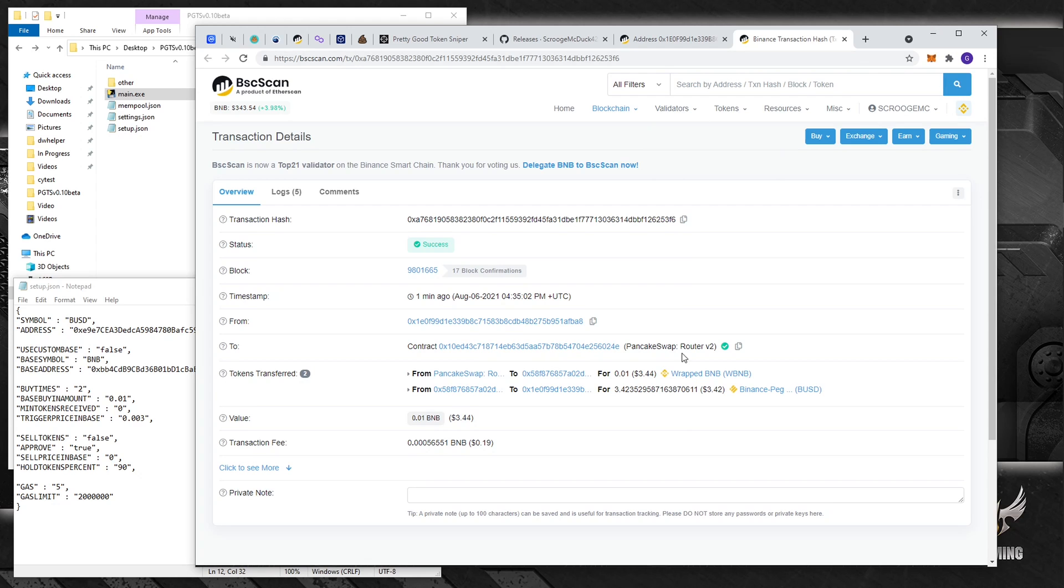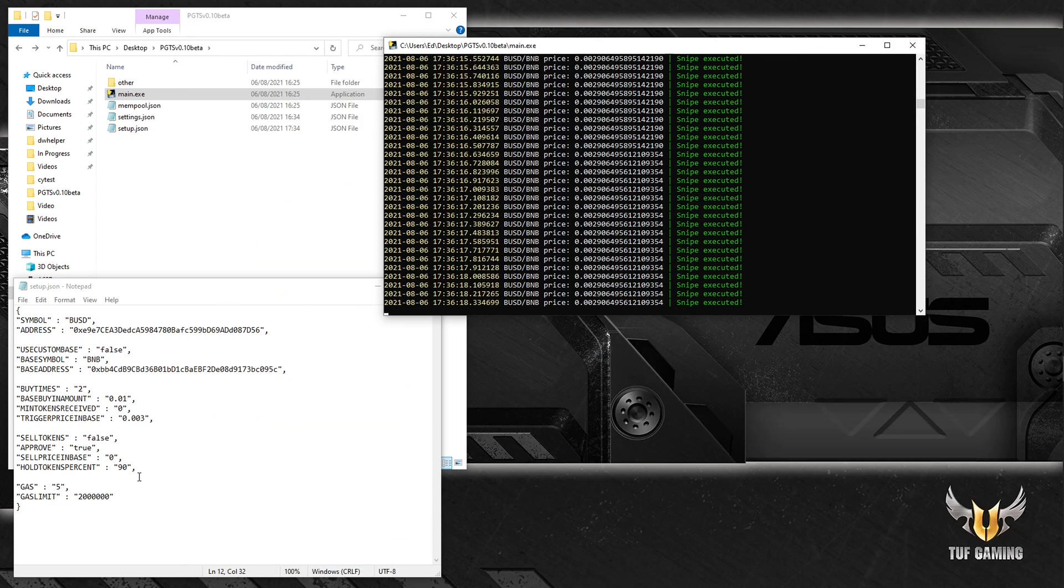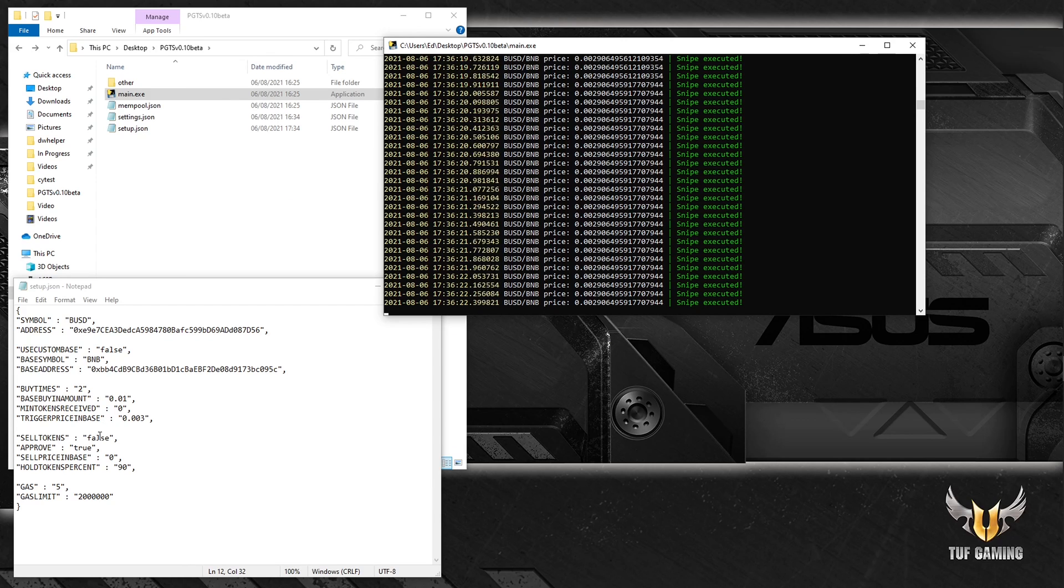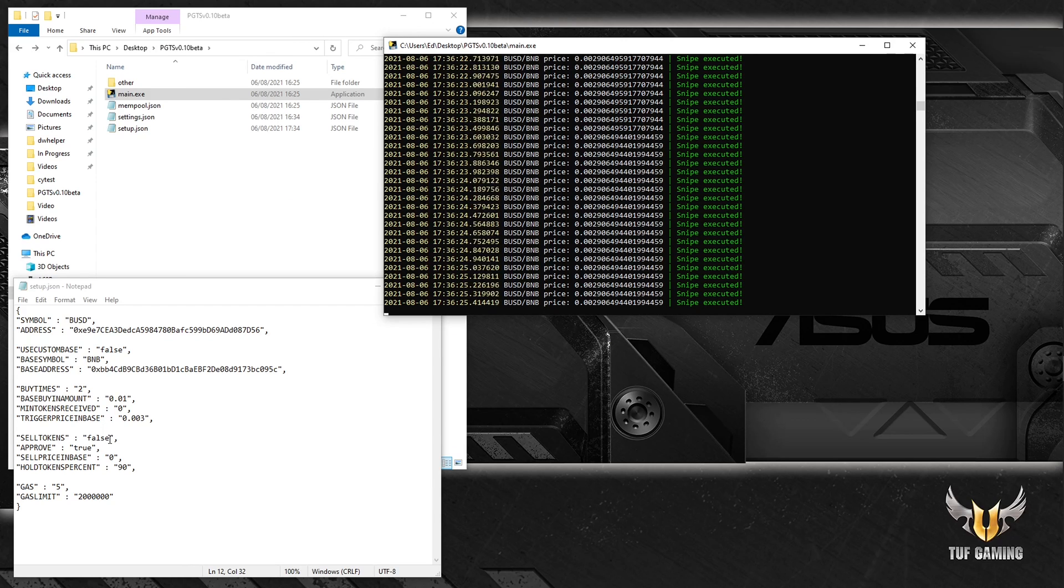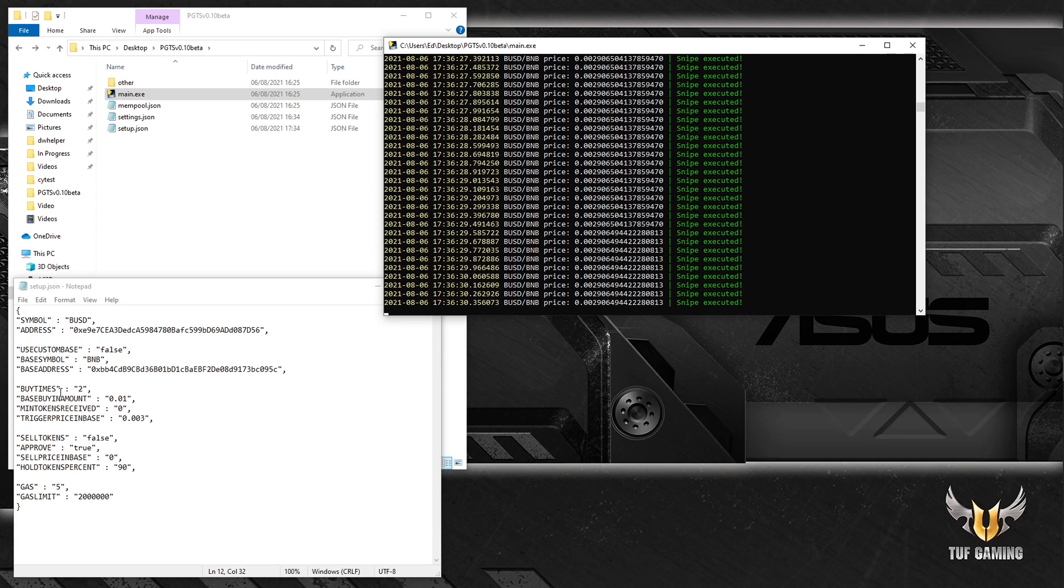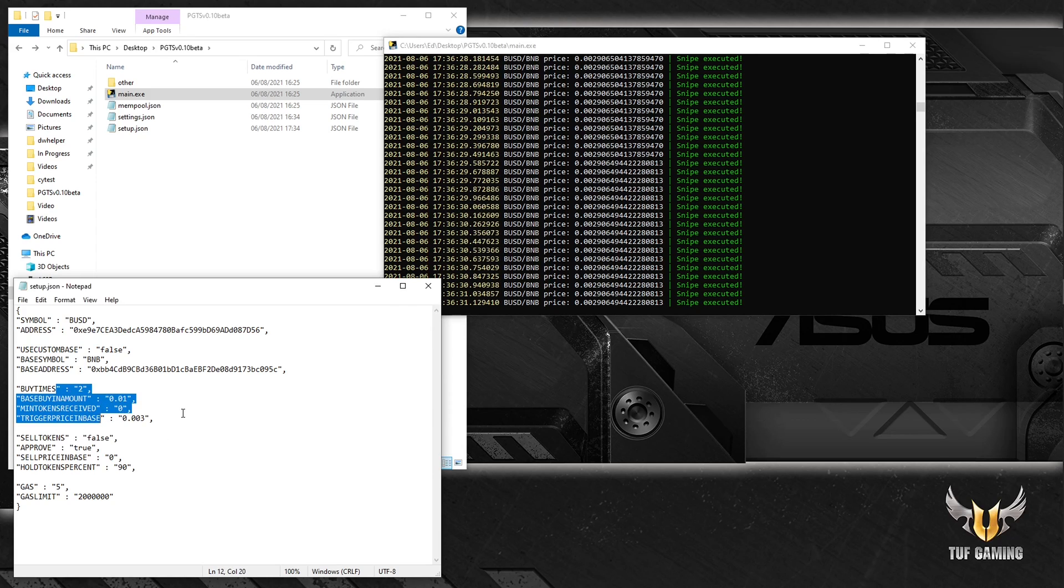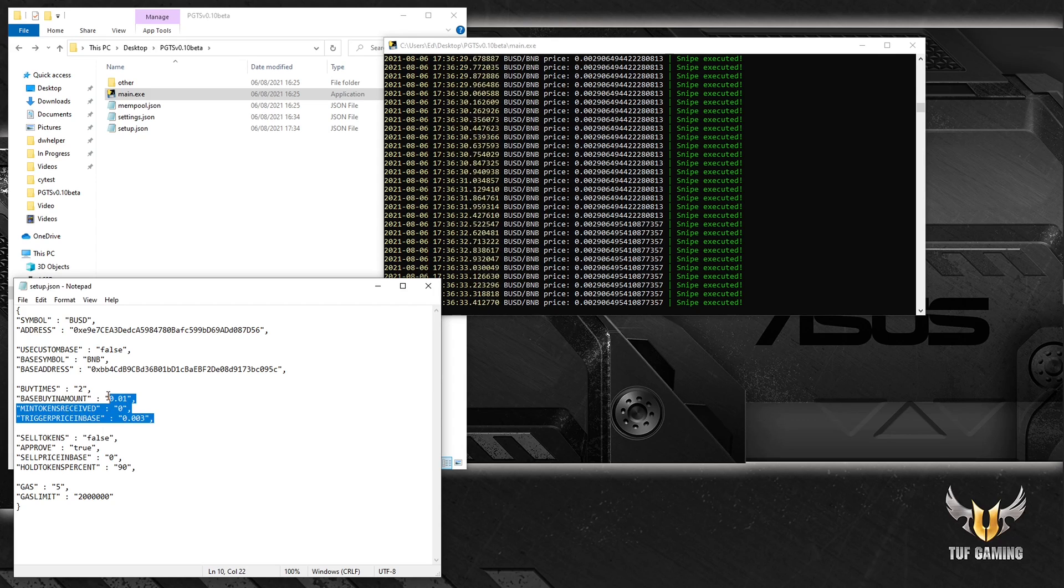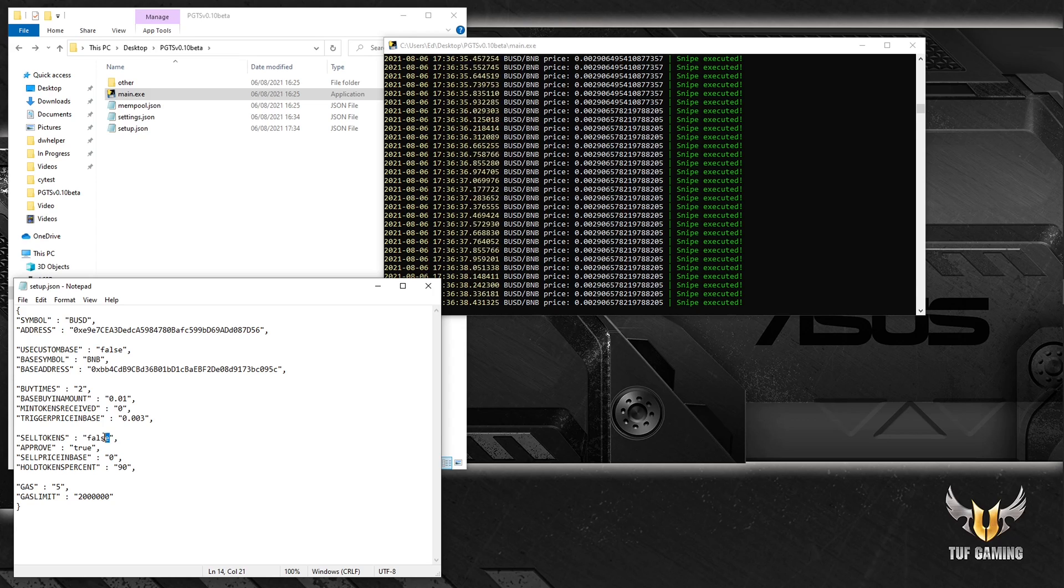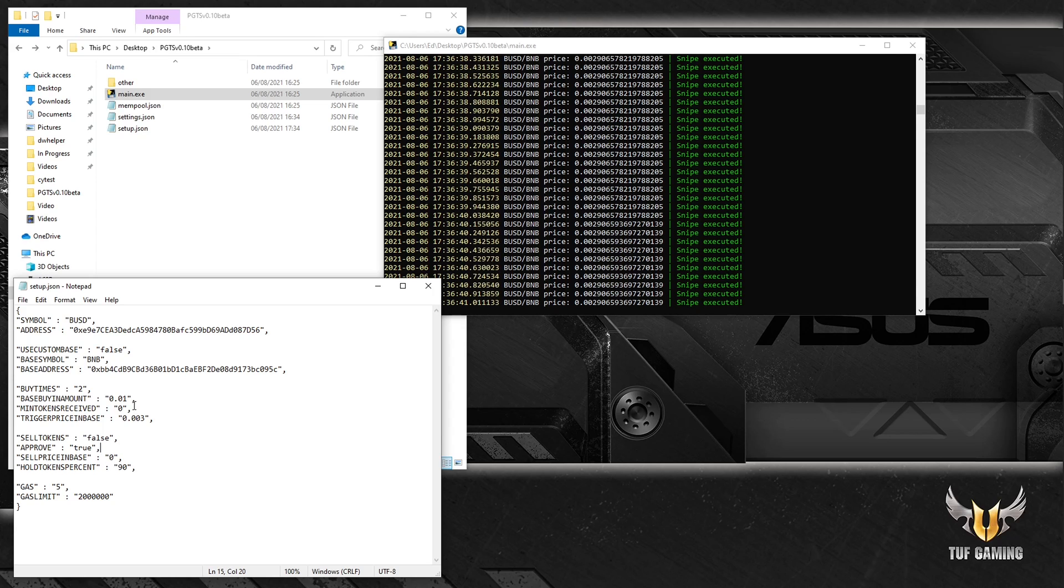Boom, there you go, second transaction, same transaction. All right, that's a very nice demo snipe, but can we sell it? Of course we can sell it. So after a successful snipe you can sell your tokens. The software is built in a way that you can only sell tokens after you have bought some tokens, and then it will reset the cycle after you have successfully sold your tokens. So if we specify this to true and press Ctrl+S, it should sell 10% of the BUSD that I have and 90% I will hold.